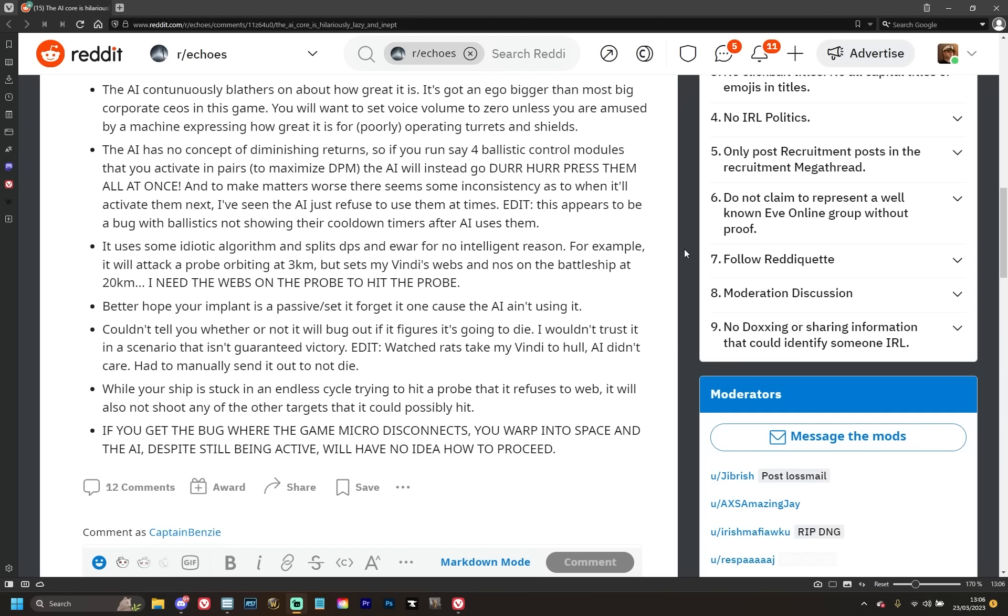Better hope your implant is a passive set and forget, like focus crystals, because the AI ain't using it. Again, you'd think there'd be some integration between the AI and the previous big system that NetEase added to the game, but again, apparently not. Couldn't tell you whether or not it'll bug out if it figures it's going to die. Wouldn't trust it in a scenario that isn't guaranteed victory. Edit: Watched rats take my Vindi to hull, AI didn't care, had to manually send it out to not die. And again, I know a lot of people here are going to be like 'lol, so there's going to be a whole load of noobs losing their ships,' but that's part of the sinister reason that I'll be talking about in just a moment.